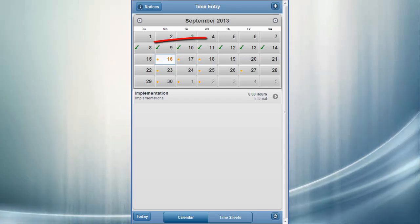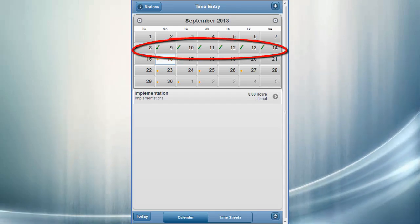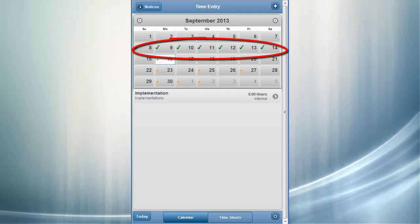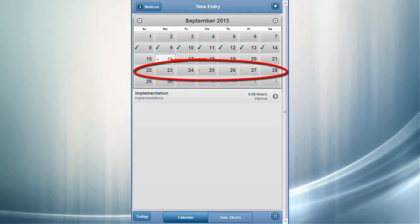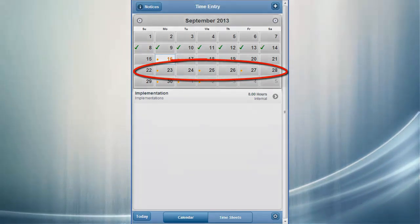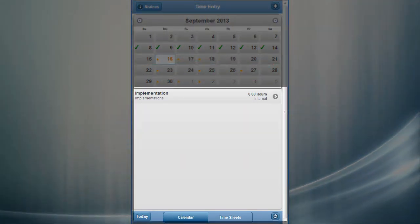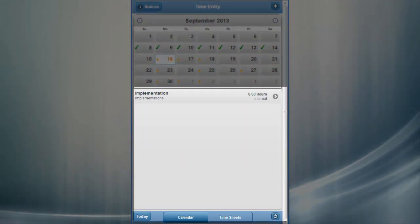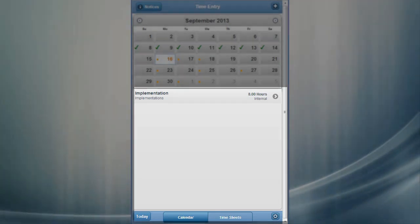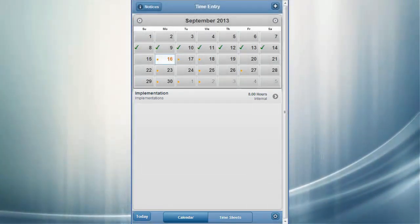On your calendar, green checkmarks indicate that you have successfully submitted time for those days. A yellow dot indicates that you have pending hours saved but not submitted yet. The lower half of the screen shows a list of projects or activities for the day. You can scroll through this section with simple swipes of your finger if there are more projects.